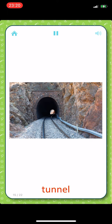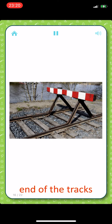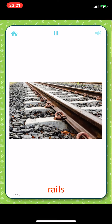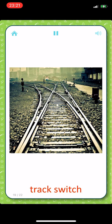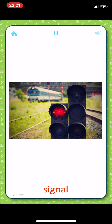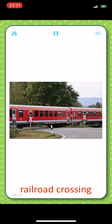End of the tracks. Rails. Ties. Track switch. Signal. Railroad crossing.